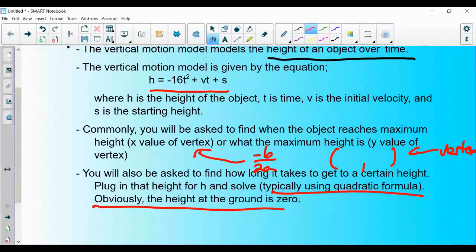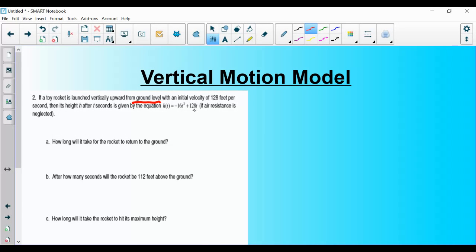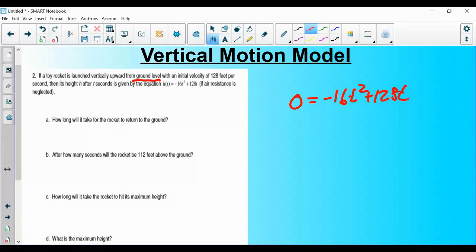Let's go through an example. A toy rocket is launched vertically upward from the ground with an initial velocity of 128 feet per second. Since it starts at ground level, s = 0. Our equation is h(t) = -16t² + 128t. Part A: how long does it take to reach the ground? We plug 0 in for h, giving 0 = -16t² + 128t.